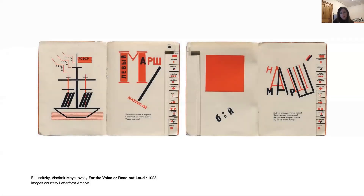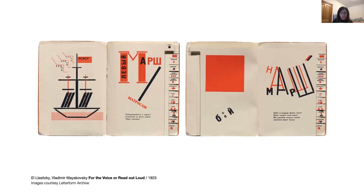Finally I wanted to include an example by El Lissitzky, who was of course a key figure in the Russian avant-garde movement. His work with poet Vladimir Mayakovsky, 'For the Voice' or 'Read Out Loud,' is a highly influential and iconic work where dynamic typographic images formed from letterpress furniture create new visual vocabularies that are simultaneously both functional and abstract. Lissitzky's dynamic typographic layouts are based on his manifesto 'Topography of Typography,' transcending the traditional idea of book layout.